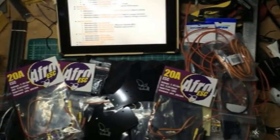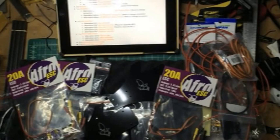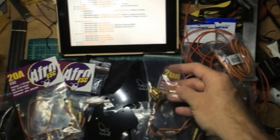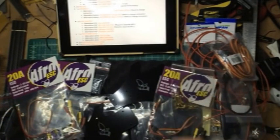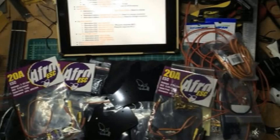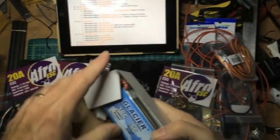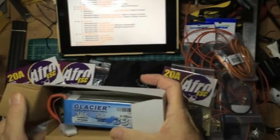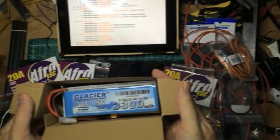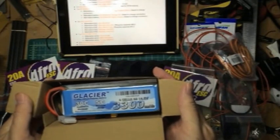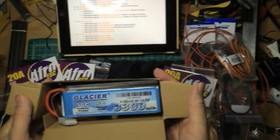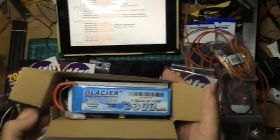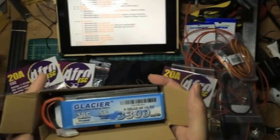I have some bullets. This is going to be a four cell, so I've got these Glacier 3300 30C. I got these from Buddy RC too.